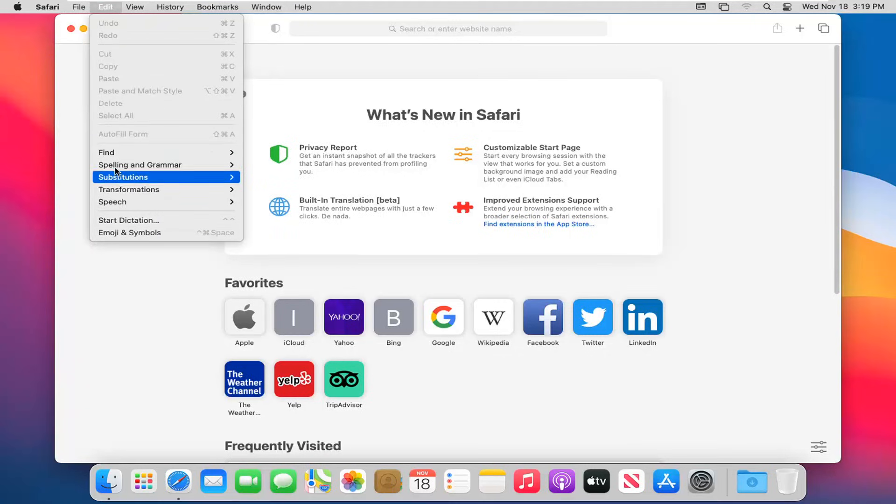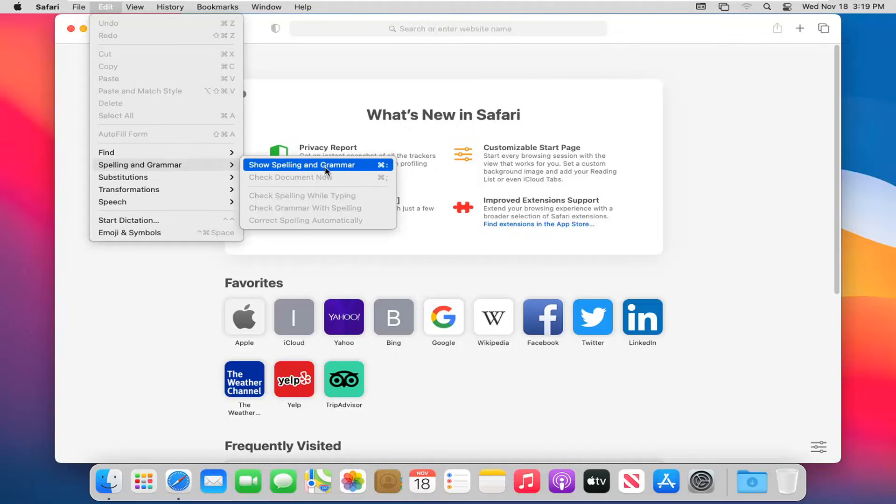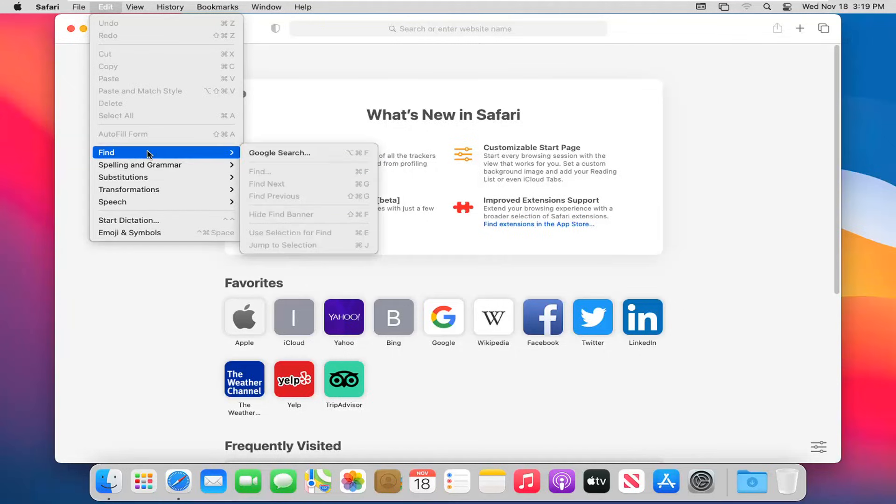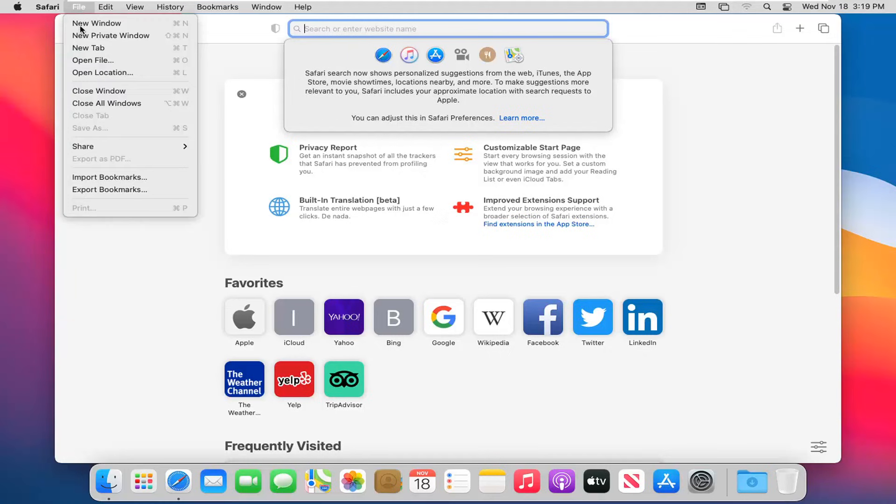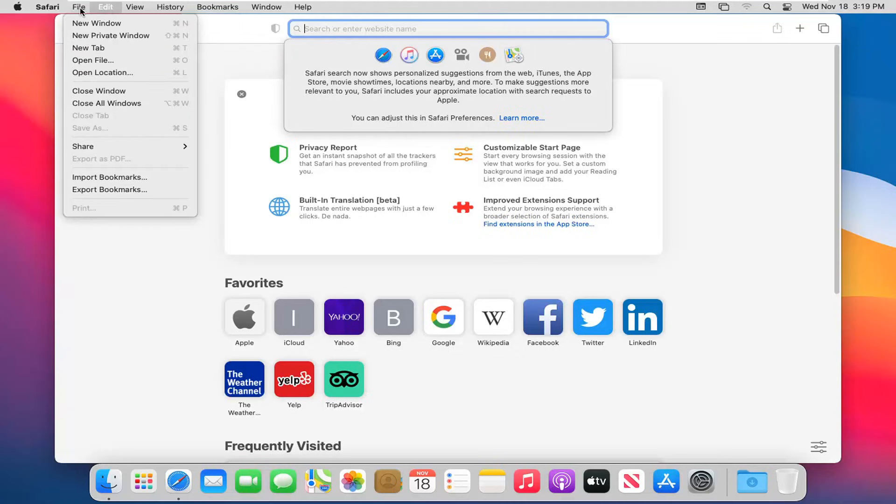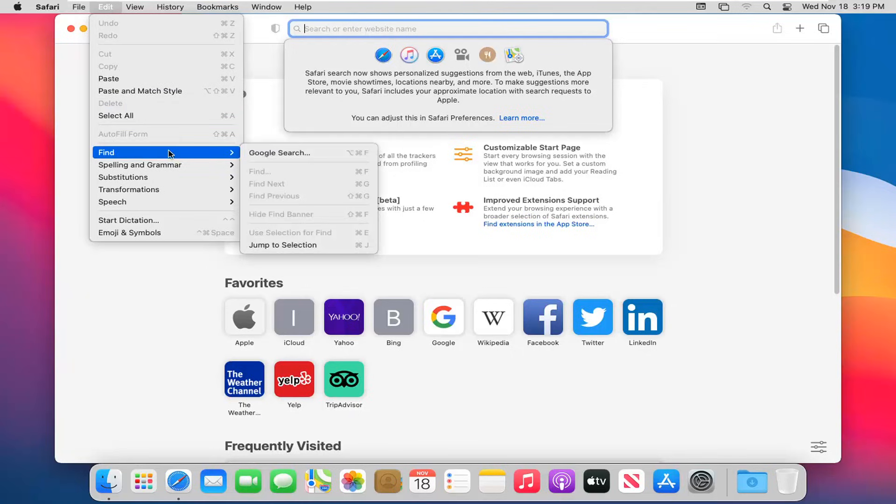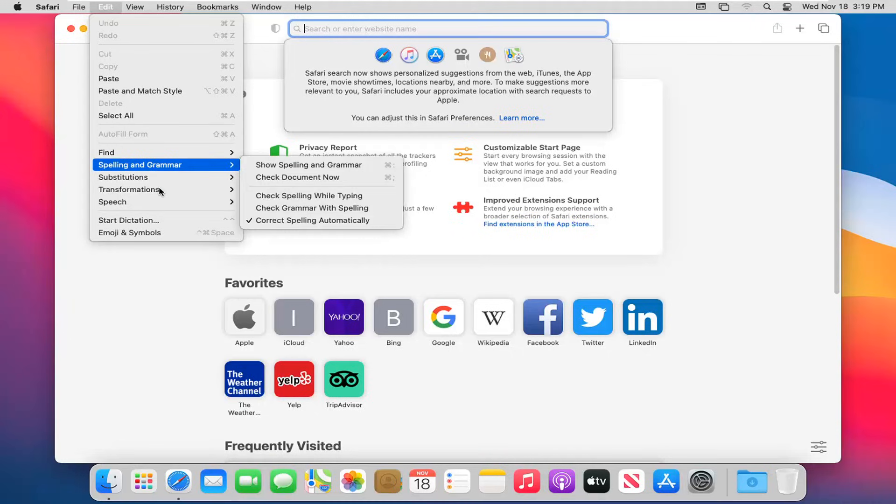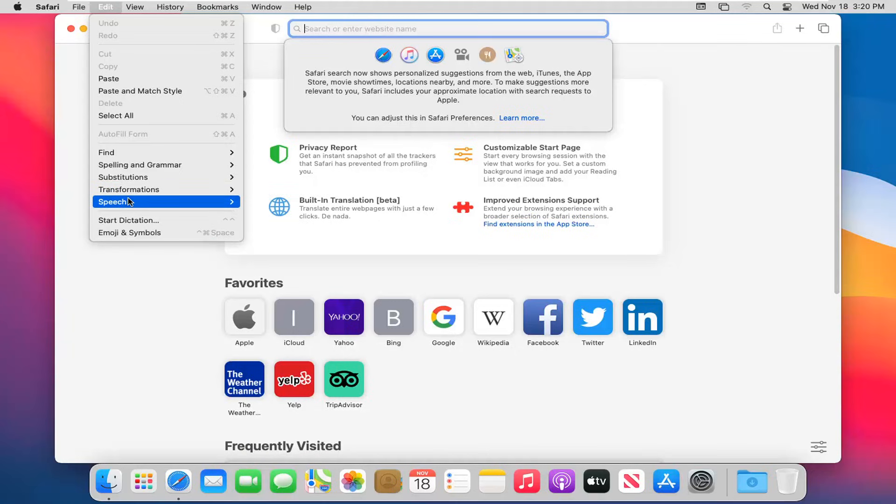Select the Edit tab. You can adjust your spelling and grammar settings here. You can do Find and then Google Search - it will open up a new search field up at the top. Just start typing in whatever you're searching for. You can also paste, copy and paste, select all text on a page, find certain words again. You can also add different emojis and symbols by selecting that.